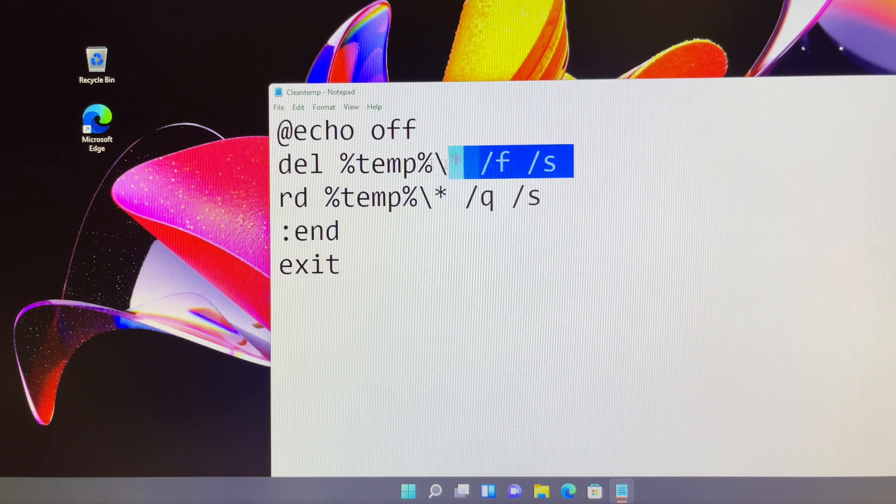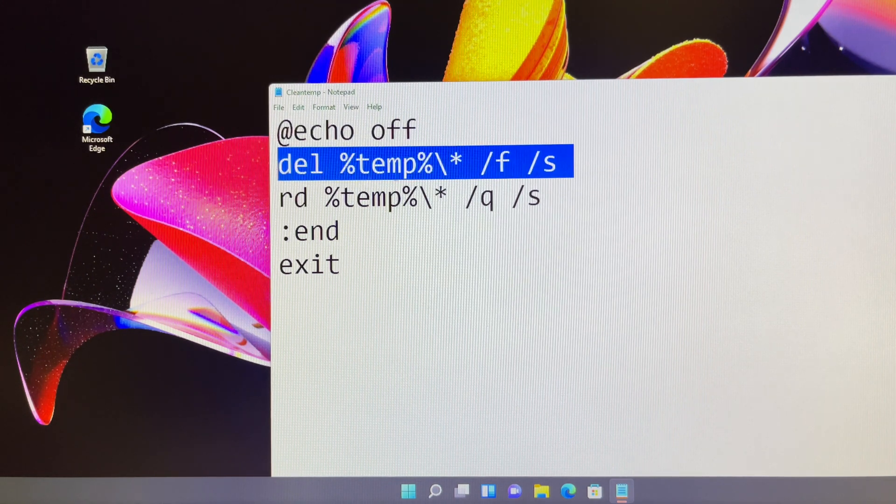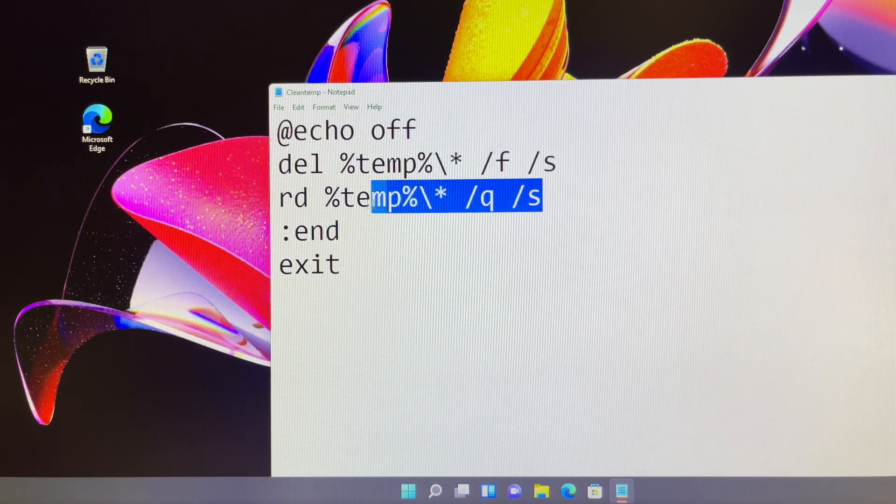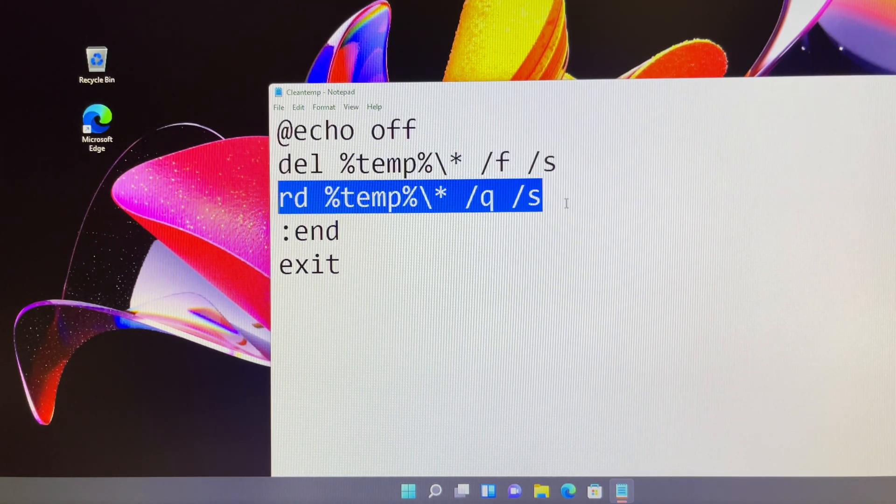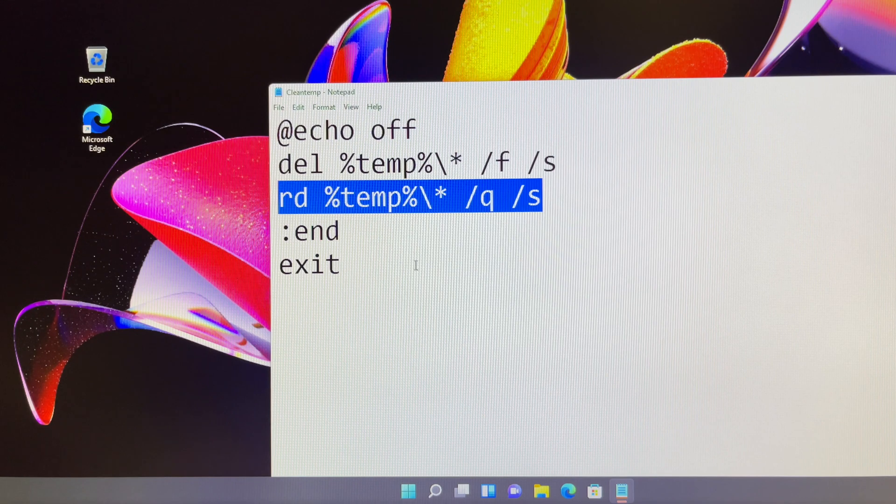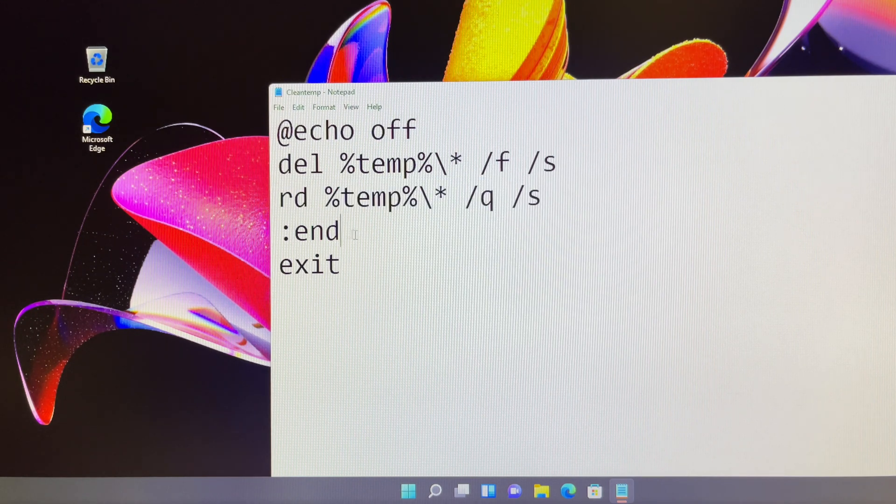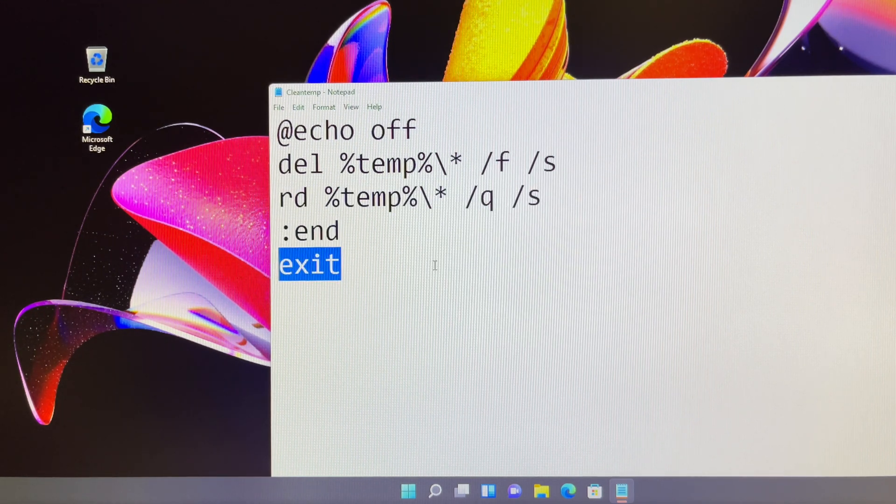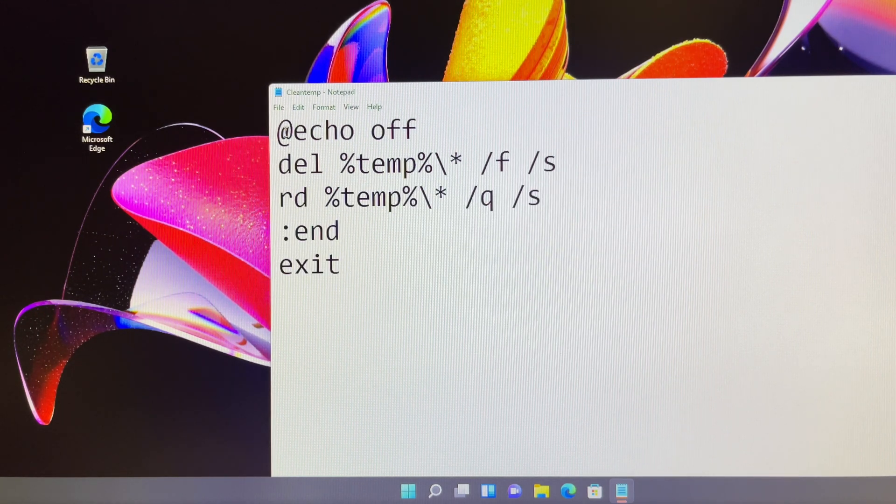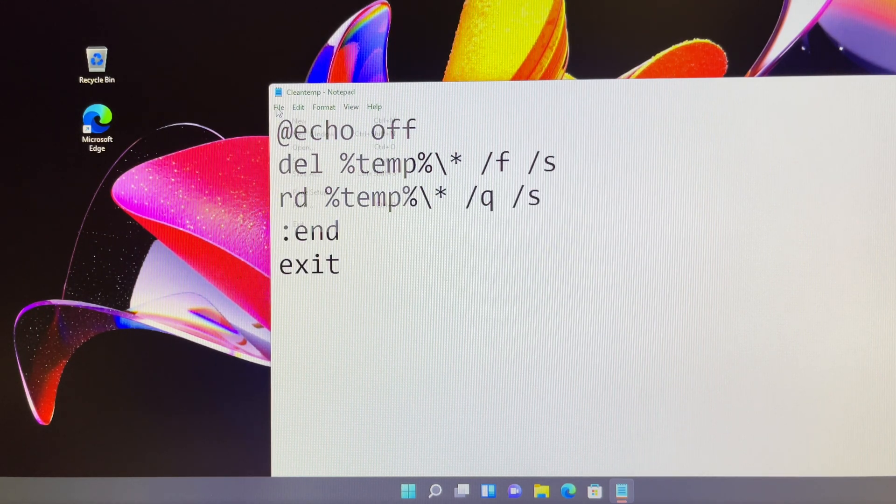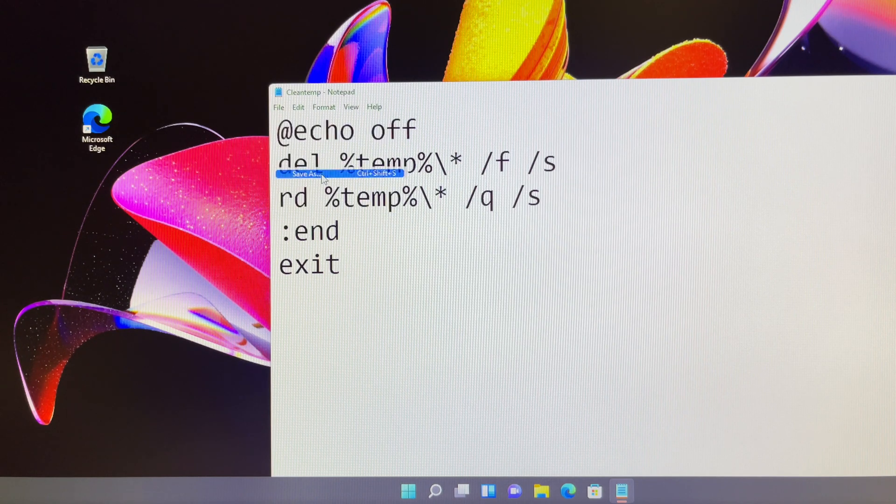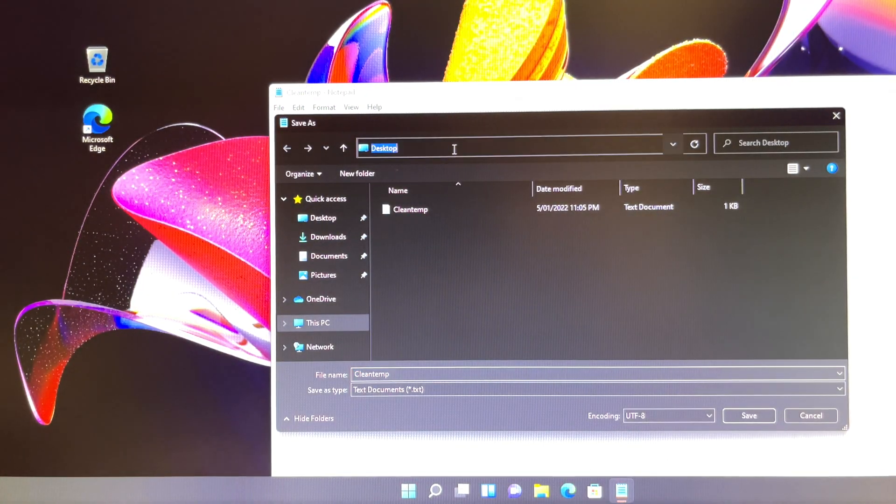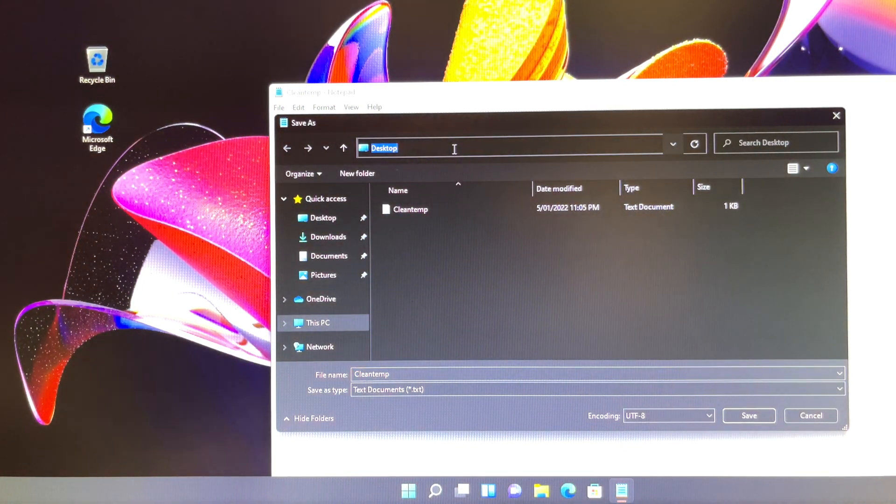First, just copy my batch script to your notepad. Click on file and scroll down to select save as, and you will save it into the startup folder.